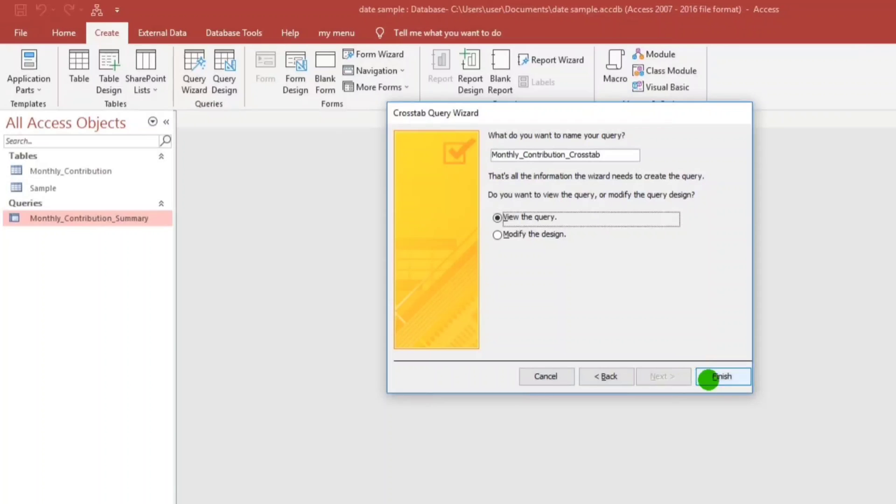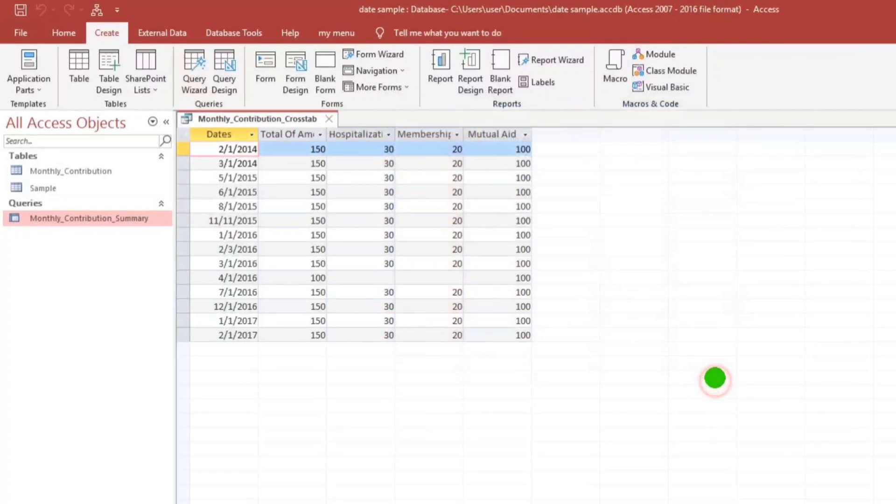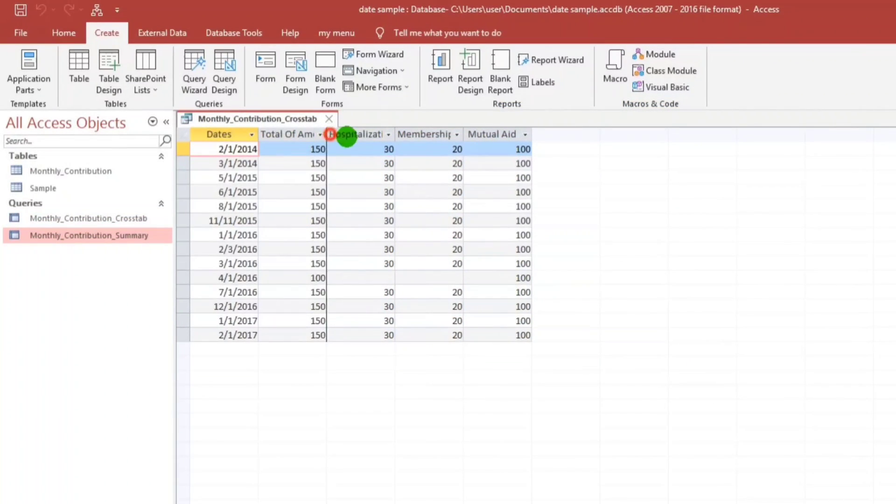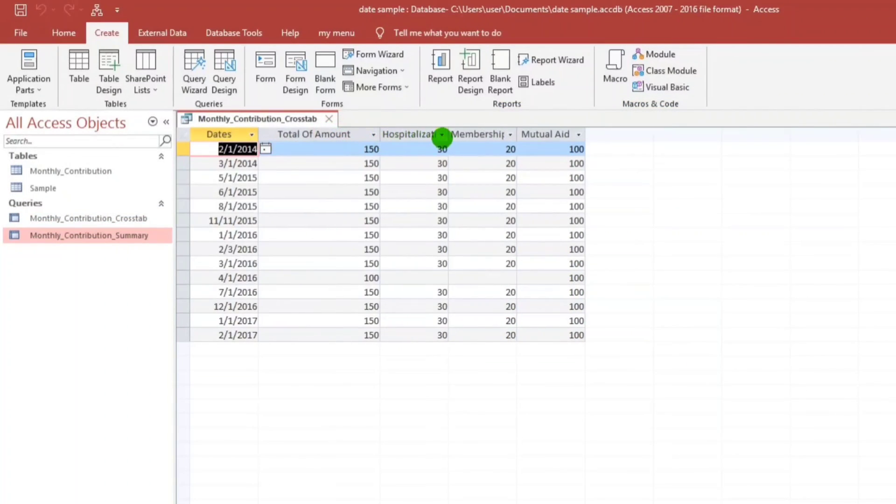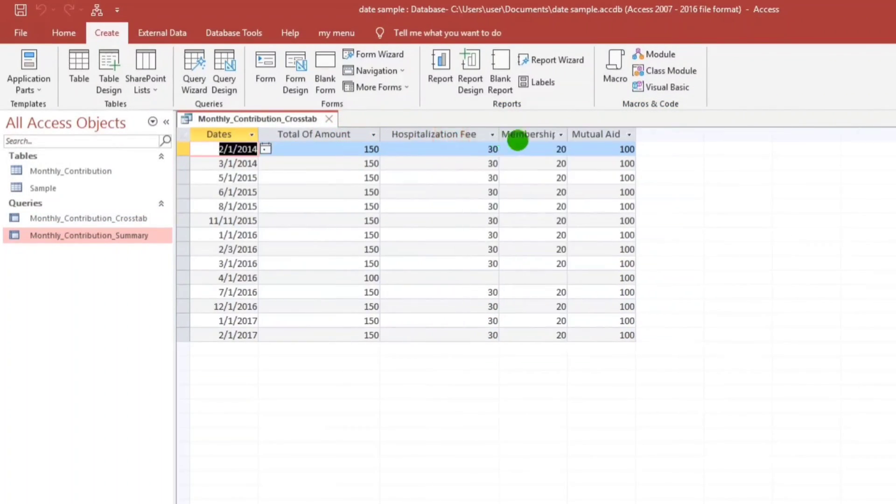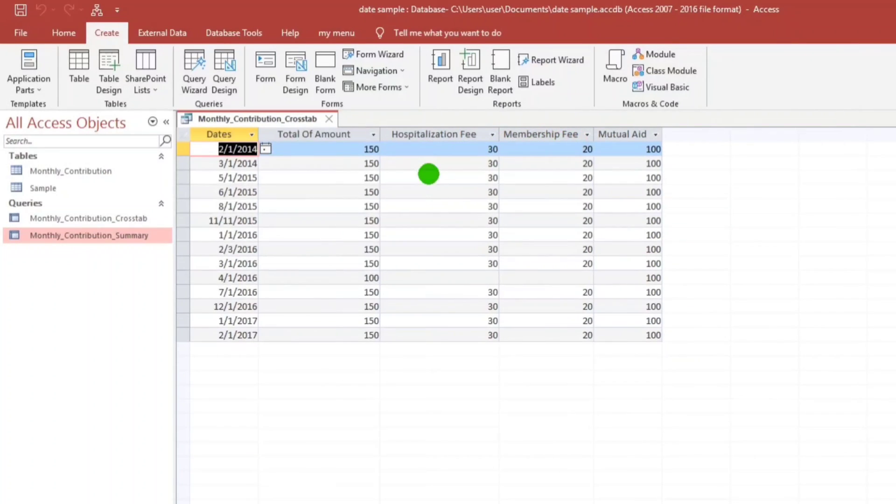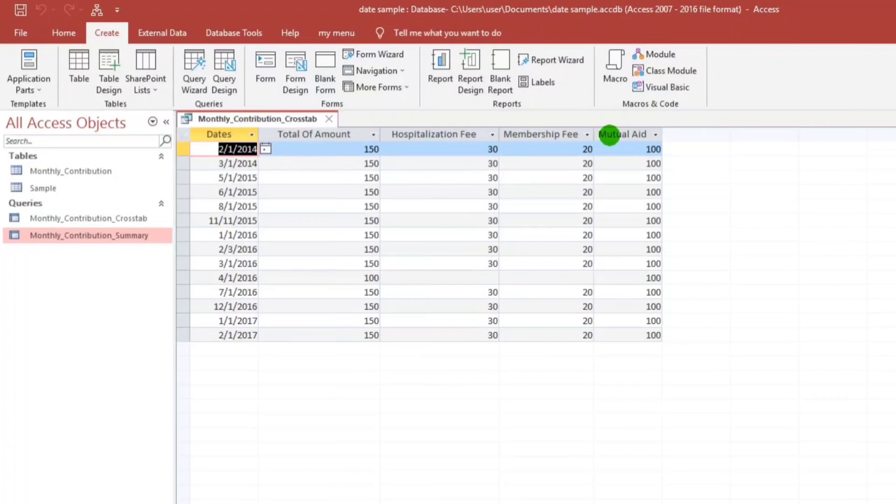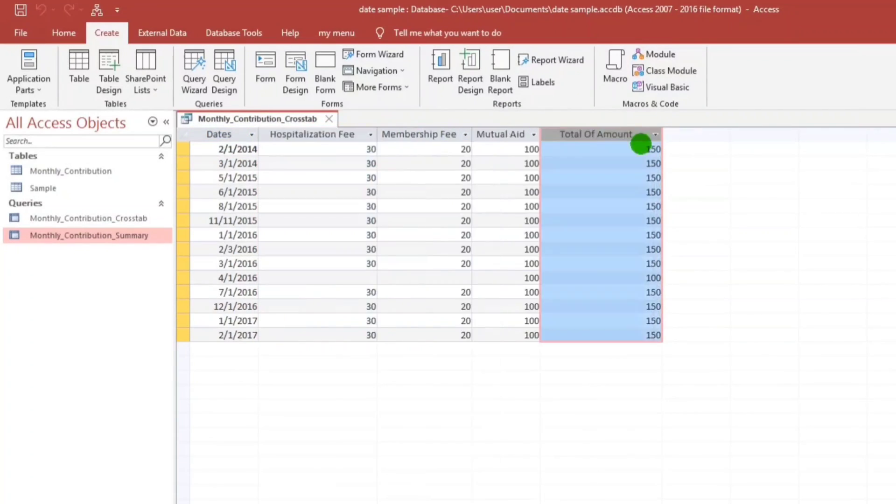Next, OK, Finish. So the result would be like this: hospitalization pay, membership pay, mutual aid. For the total, we can drag it.